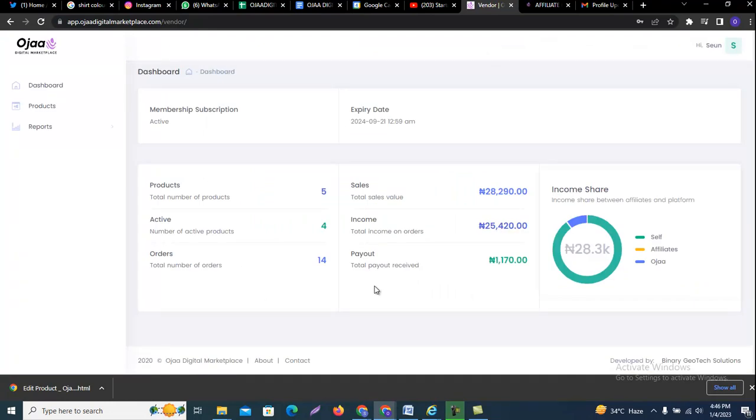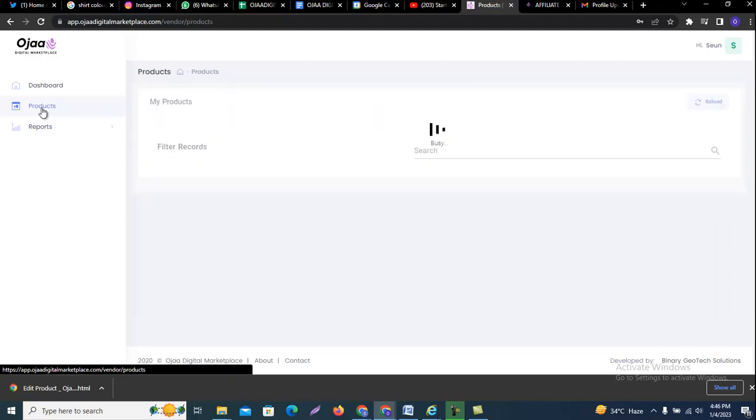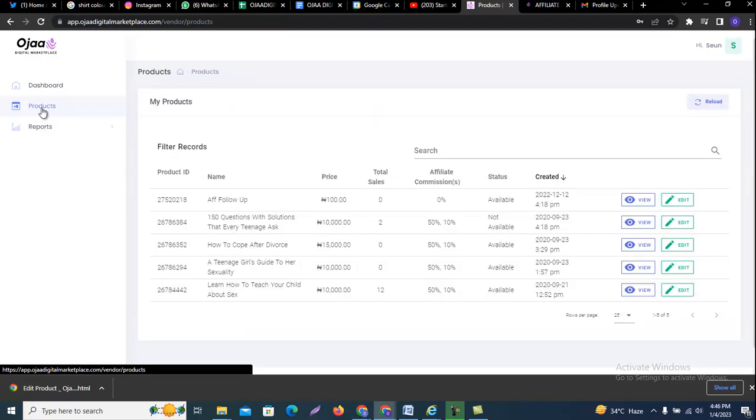Once you sign in, you want to get all your products that you have listed by going into the products section and clicking on the products button. The list of all your products will be out here.